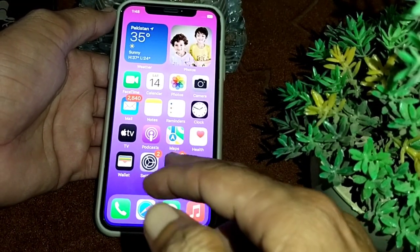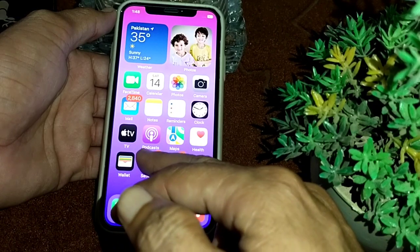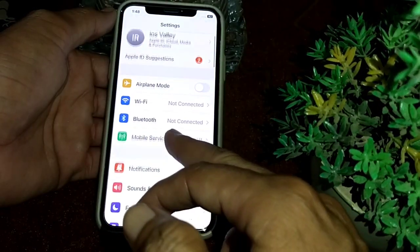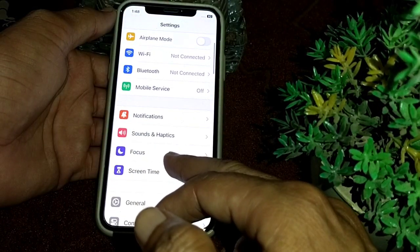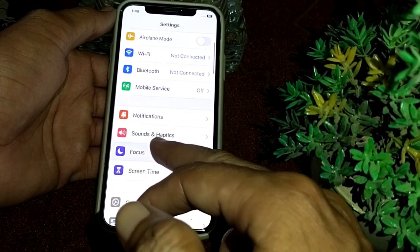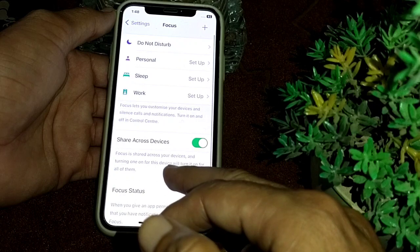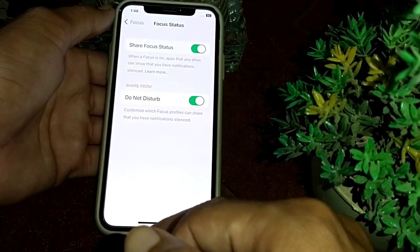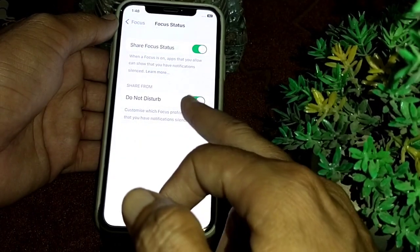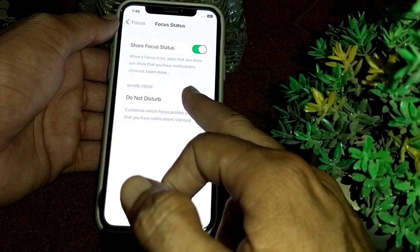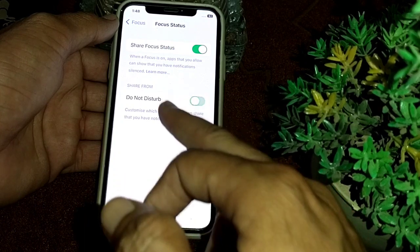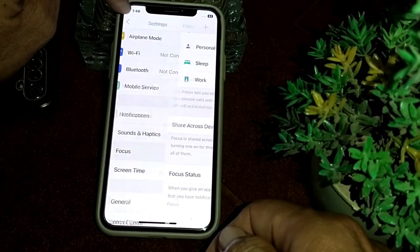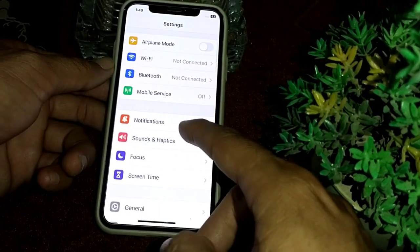First of all, open Settings on your iPhone. Then scroll down and tap on Focus. From here, scroll down and tap on Focus Status, then turn off Do Not Disturb mode. After that, go back.